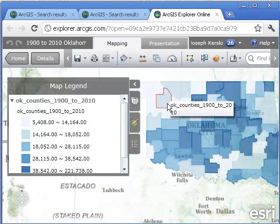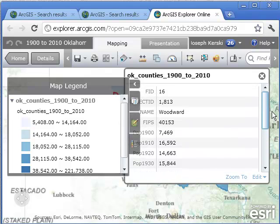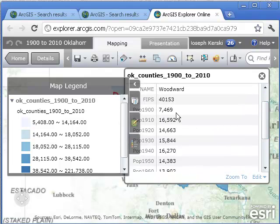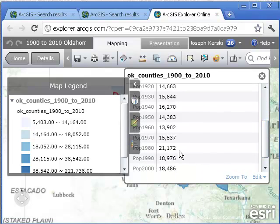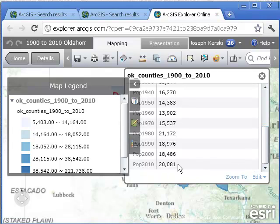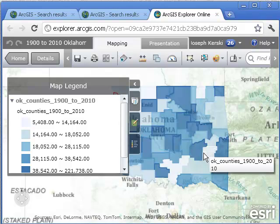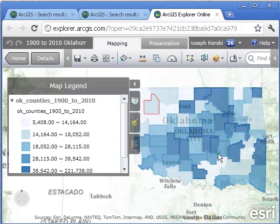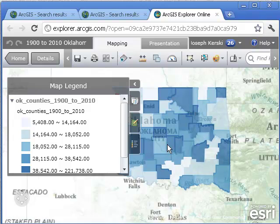We can click on counties and get the historical data. This is like pulling up the 'I' part of GIS — the information table. Woodward County, for example, had 7,000 people in 1900, going up to 14,000 or 15,000, then plateauing, peaking in 1980, a bit of a decline since then, with another rise between 2000 and 2010. We have the 'G' part of GIS — the map — and the 'I' part — the information behind the map. But there's a lot more we can do with this.